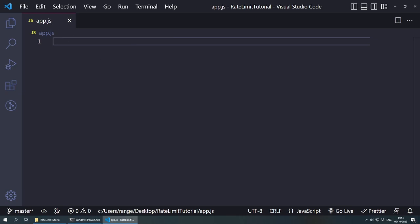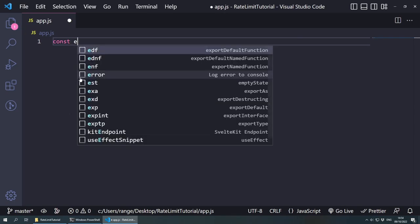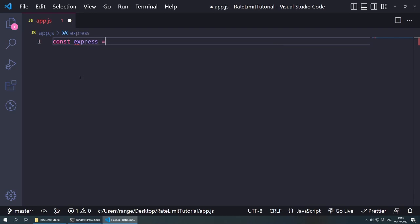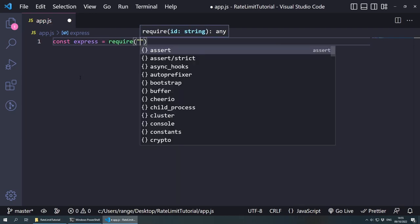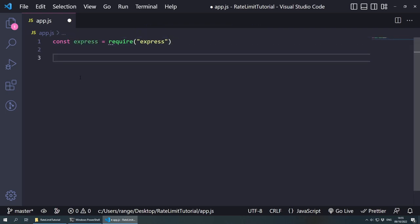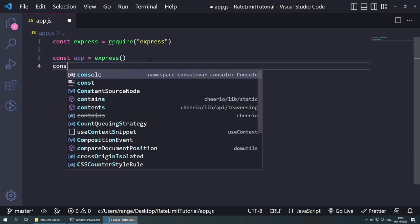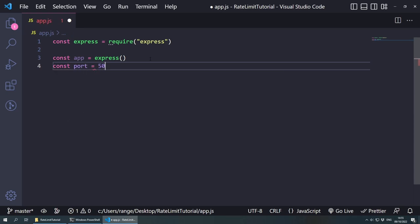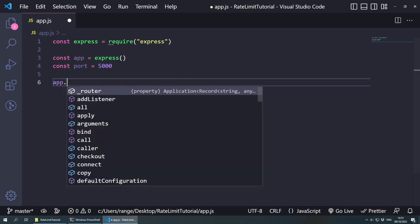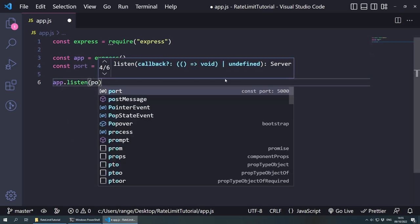The first thing that we need to do is create a very basic Express server. So const express equals require, and then we require express inside here. Now we need to initialize a new express application. To do this, we can do const app equals express(). And now we can give it a port number — const port, this port number can be 5000. As we're just developing locally, this is going to be absolutely fine. And then what we want to do is app.listen, and we want to listen on this port number of 5000.